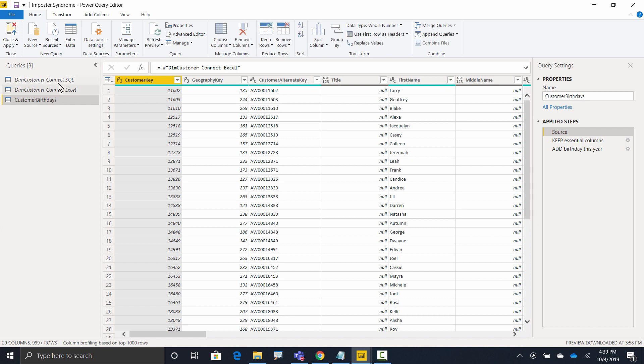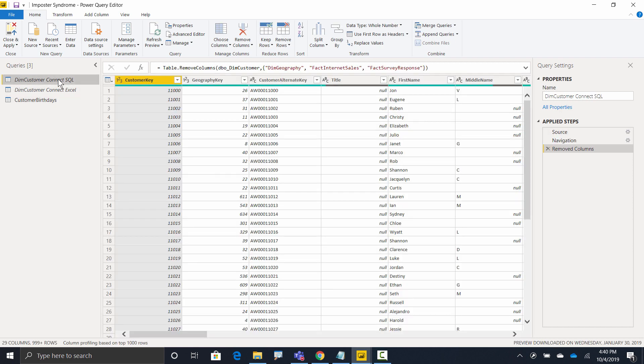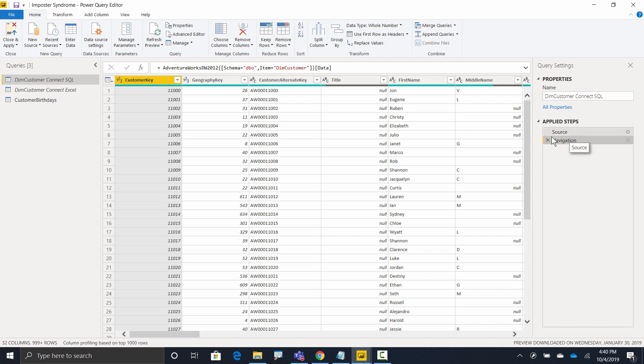What I'm going to do first is I'm going to head over here to SQL, right? And I'm going to remove that step right here. Let's say that I've just created this query connecting to SQL.